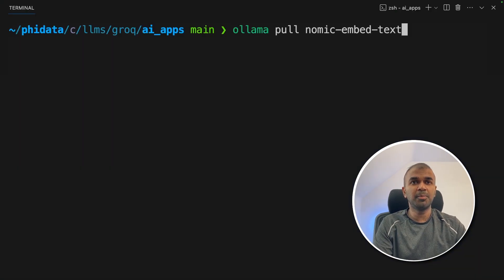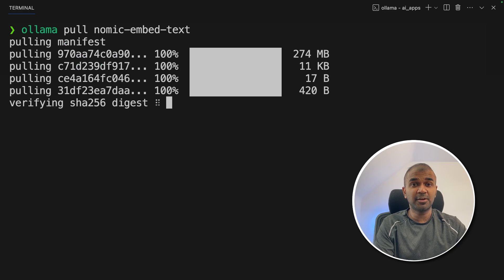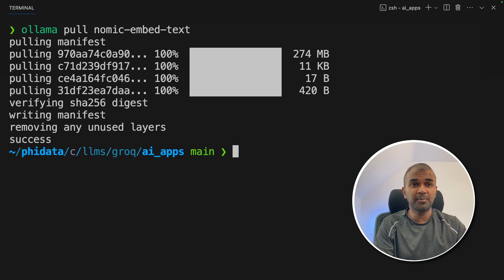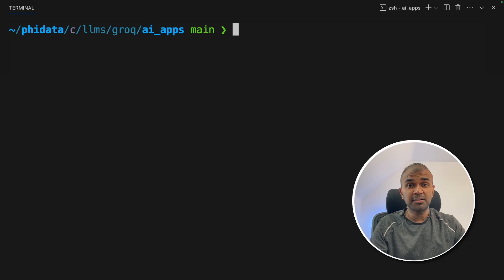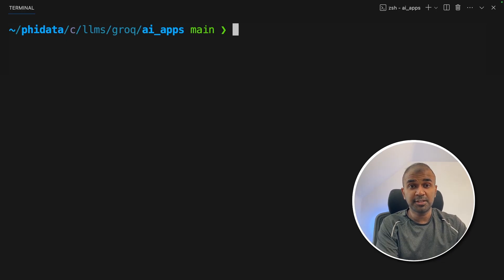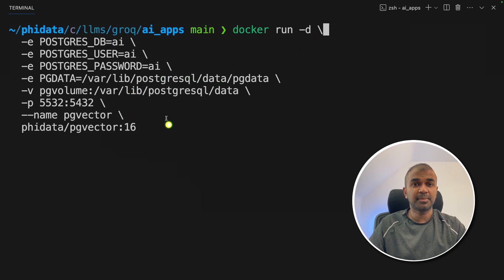The final step: ollama pull nomic-embed-text and press Enter. This will download the embedding model. Before doing that, make sure you've downloaded Ollama from ollama.com. Considering you have Docker installed on your computer — which you can download from docker.com — type docker run with this command and press Enter.